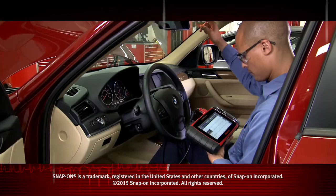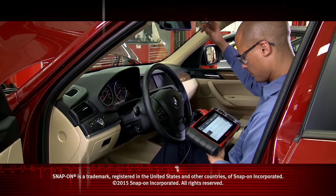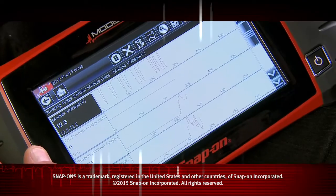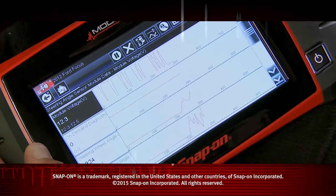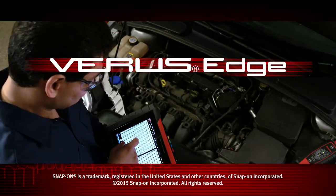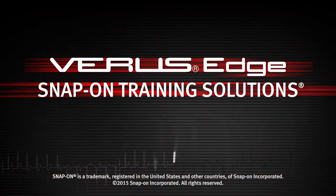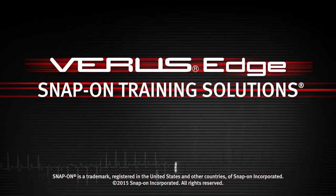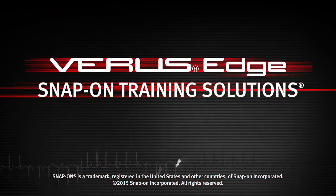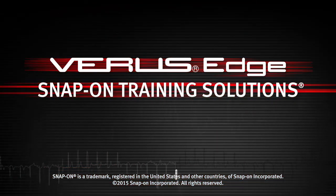Snap-on is dedicated to helping you get the most out of your diagnostic tool and keep your customers happy. Be sure to watch the rest of the modules in this training solutions series.